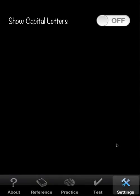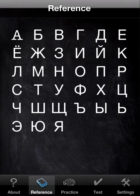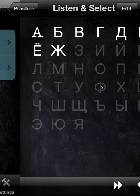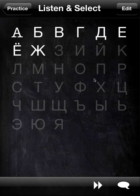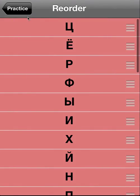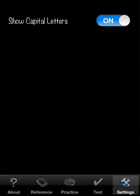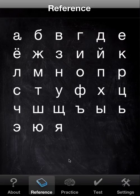Finally, Settings is pretty spartan — it's just a matter of showing capital letters. Let's go back to reference: you have capital letters. In practice you have capital letters as well. And even in Reorder you get capital letters. So that's up to you.